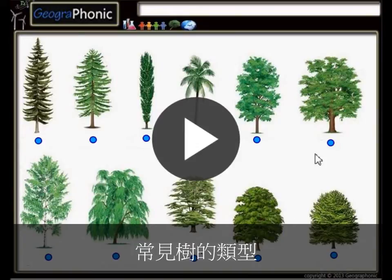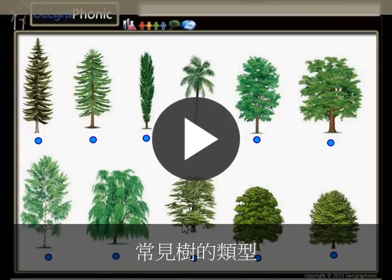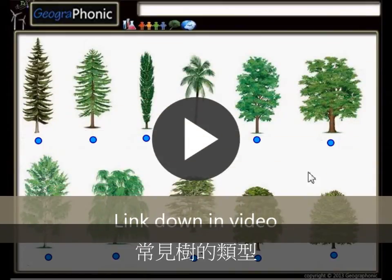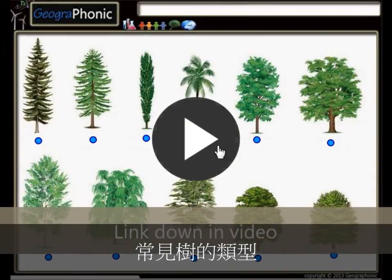This is a free exercise for biology. It's about recognizing 11 types of common trees. You can play this game yourself — look in the description of this video to find the link to the game. I'm gonna press start now.